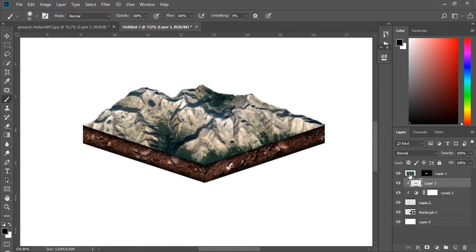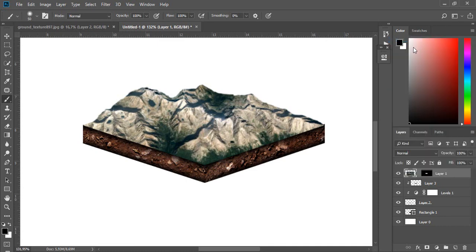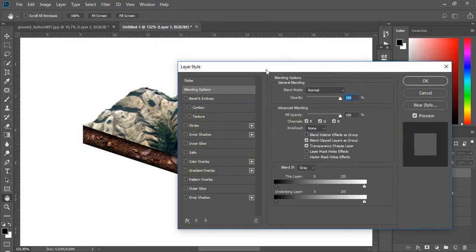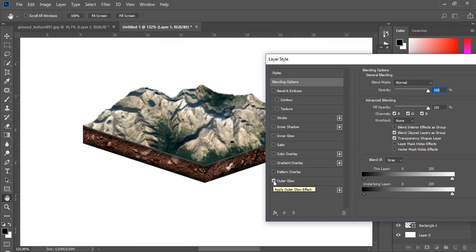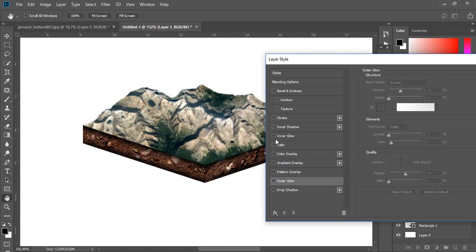Right-click on the map layer and choose blending options. Check inner glow, you can play with setting of this effect.